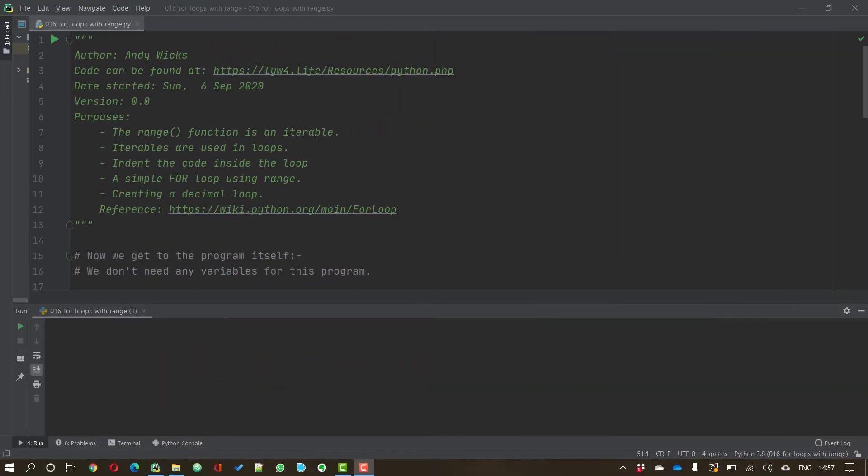Welcome to this video on using for loops in Python. My name is Andy Wicks.